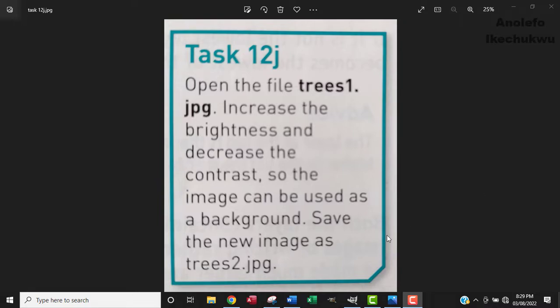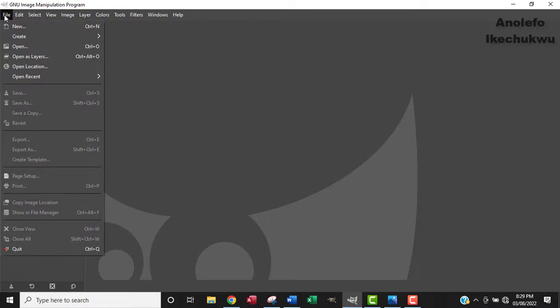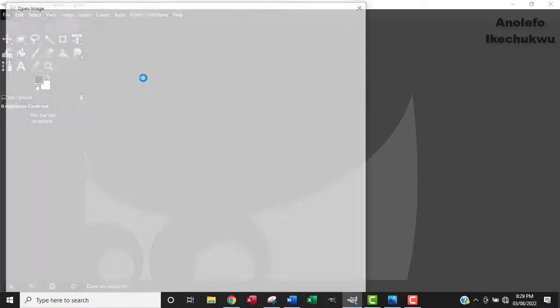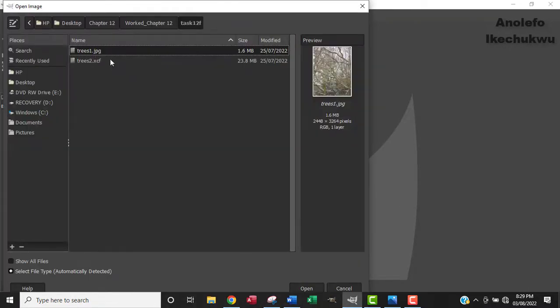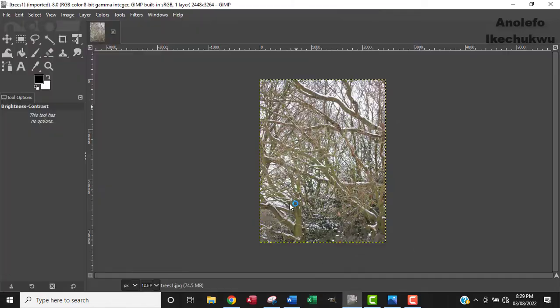Okay, so I'm going to just open my GIMP. From here, I'm going to go to file, open, and then of course locate my trees1.jpg. Okay, and open that.